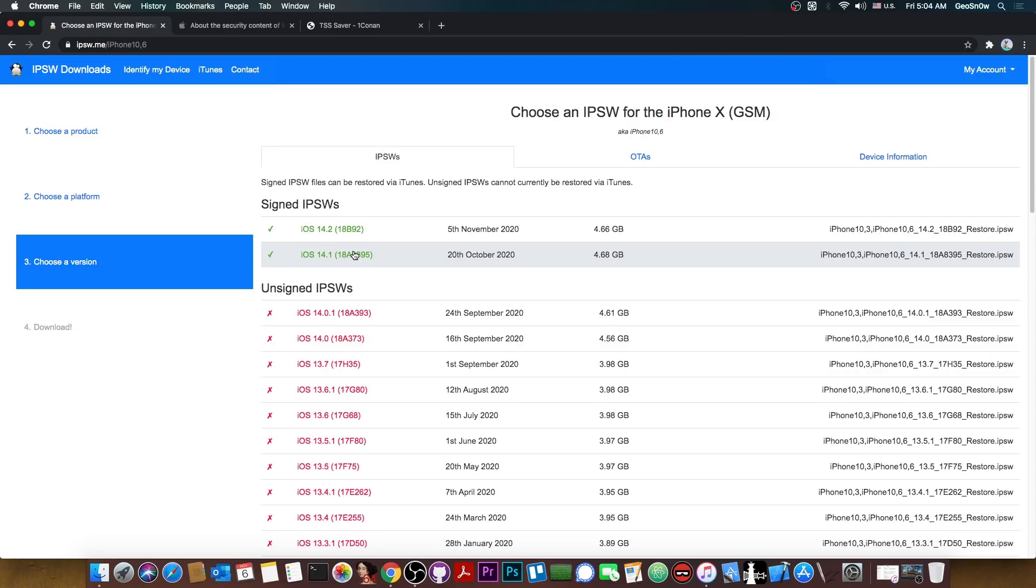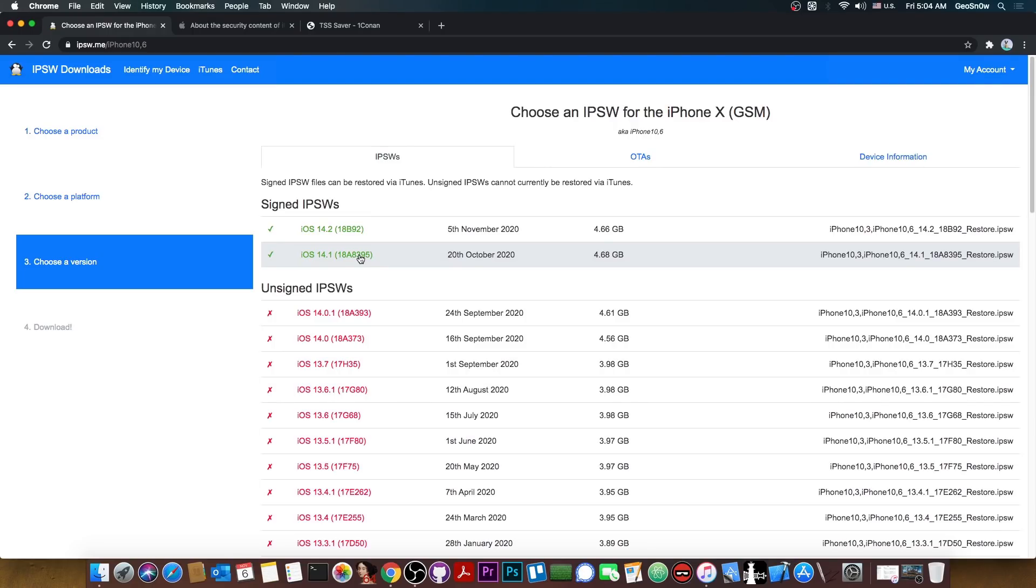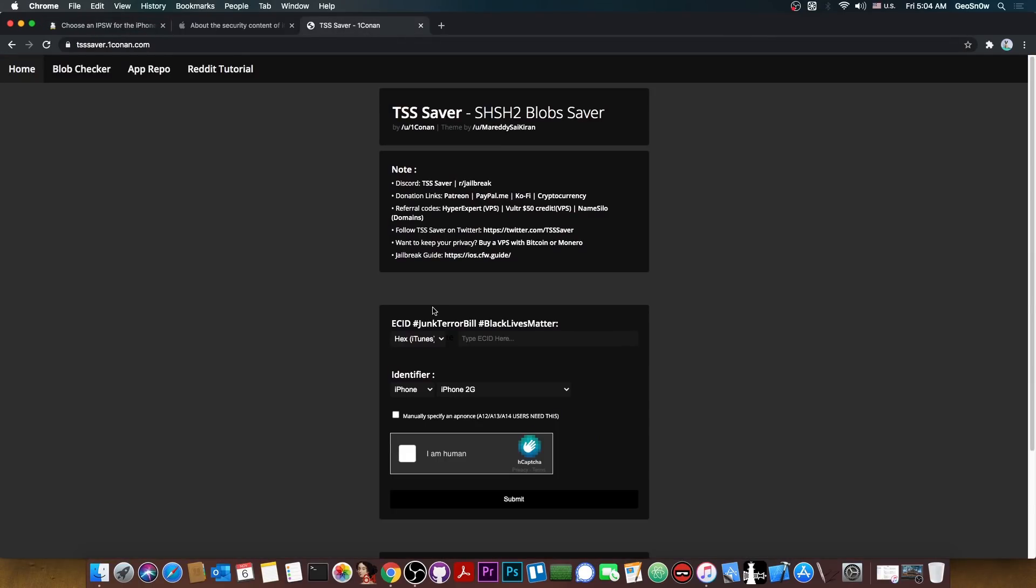However you want to be able to upgrade to it if a jailbreak gets released. So while being on iOS 13.5 all you have to do is to save the blobs for 14.1 while it's signed. Because saving the blobs doesn't require it to be on that version. So you can save the blobs for 14.1 and once a jailbreak for 14.1 is available you can jump from 13.5 to 14.1 even if 14.1 will likely not be signed anymore at that point. So they can be used for upgrades as well.